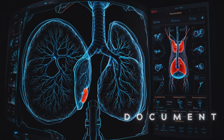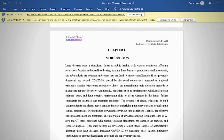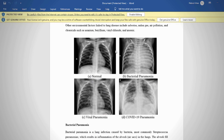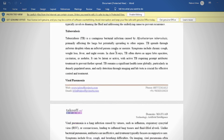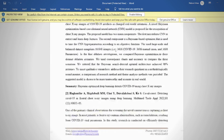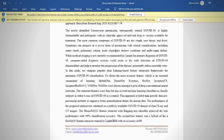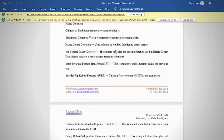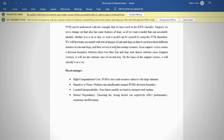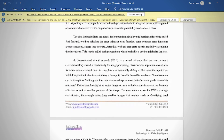In the document, we provide abstract, introduction, literature review, existing method, drawbacks, proposed method, block diagram, advantages and applications, software and hardware requirements, results, conclusion, and references.